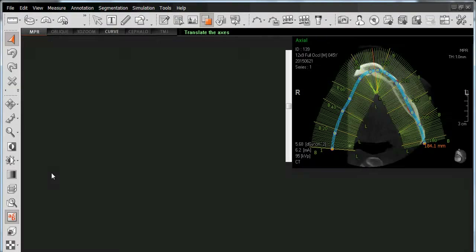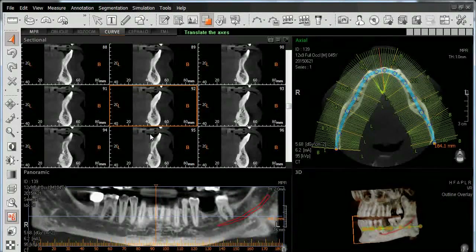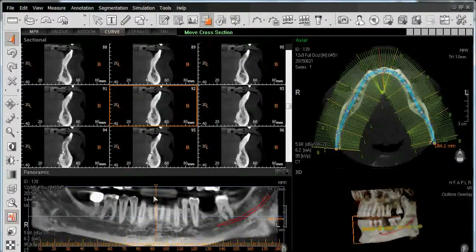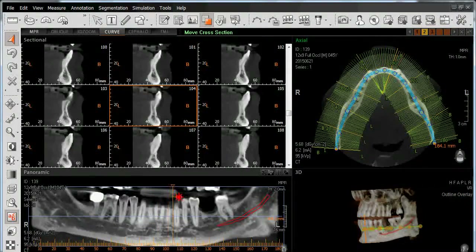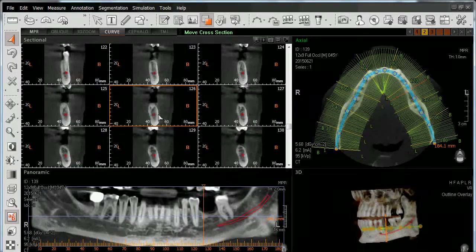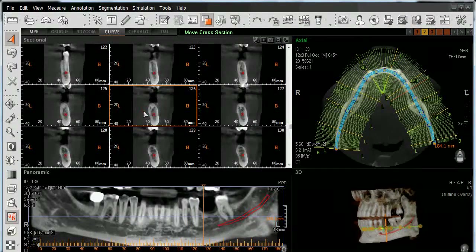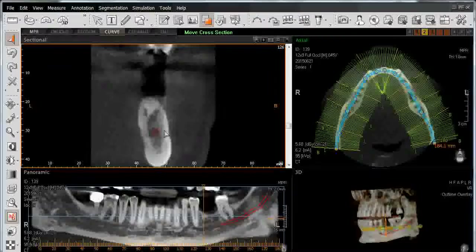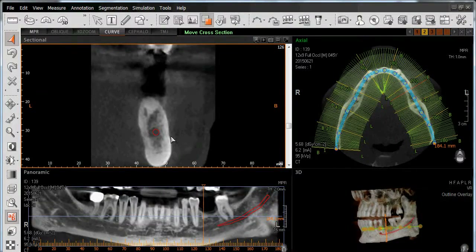We can also see it within our curved window, again within our sectional views, by left-clicking on the sectional line until it becomes visible within our sectional windows. Simply double-click to be able to visualize it within our sectional window.